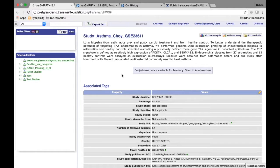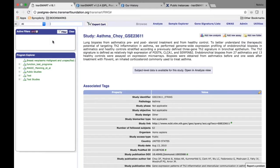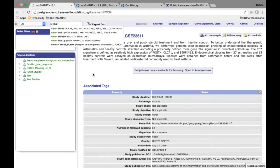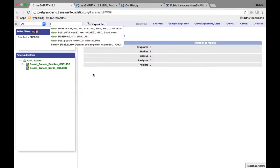Here I've selected a study and you can see the metadata that has been created by the admin. The admin can create programs, studies, add new analyses and new assays — that's the metadata for the study. Browse is the first function of the Browse tab.